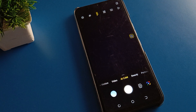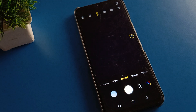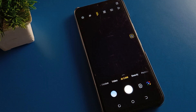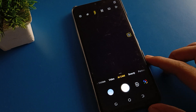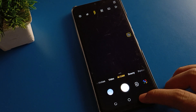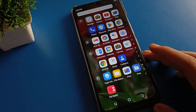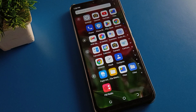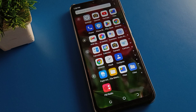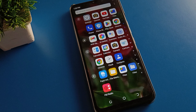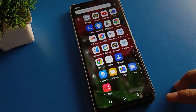Hello friends, welcome back to my new video. Today we are going to talk about mobile camera settings. Today's video title is how to turn on the camera timer in Infinix mobile. If you want to turn on and use the camera timer settings, we will talk about it step by step.